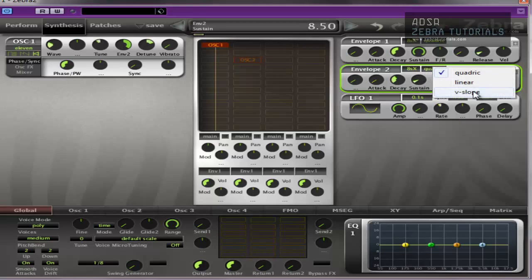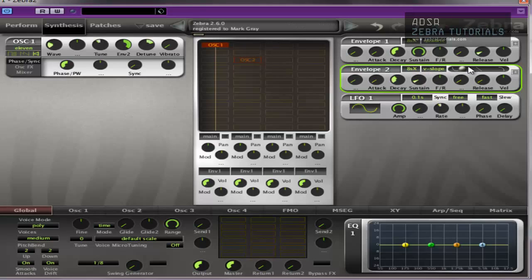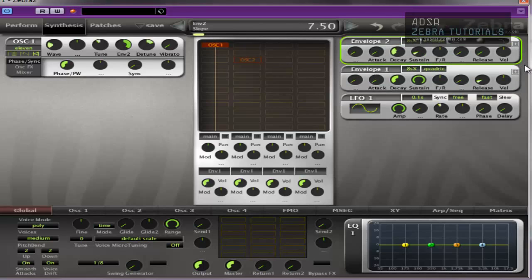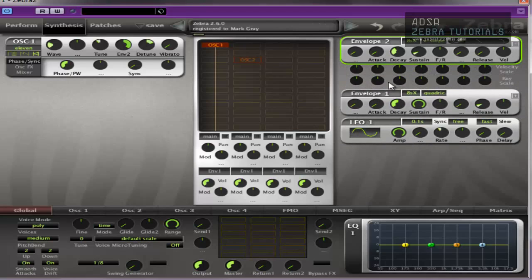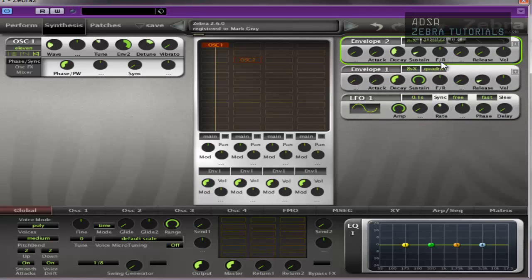And, of course, you can change the envelope type to get a quicker envelope. Or a slower one, whatever you like. Inverted. That's inverted. That's quicker. And then you can mess around with all the velocity scaling and key scaling. But we're not going to get into that. There's no need for it at the moment.